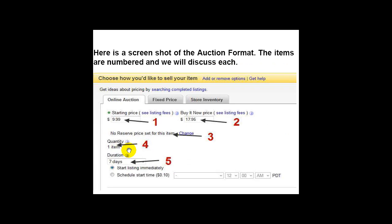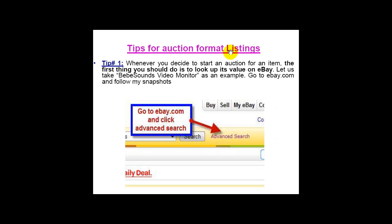Back to the listing page — for quantity, as a beginner, I prefer that you sell one item of each product. Just put a quantity of one and sell each product as one item. For the duration, you have options: one, three, five, seven, and ten days. Ten days will cost you more money, so avoid it in the beginning. If you want to sell your item fast, you can list it as one or three days, which will appear higher in search results, but you risk it not being seen by many buyers. Most sellers use a seven-day duration.